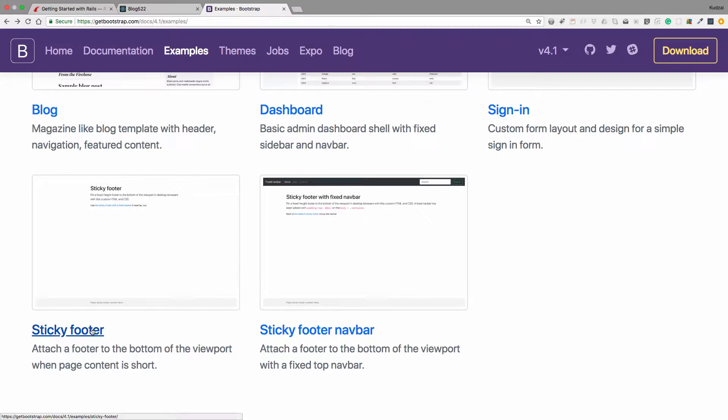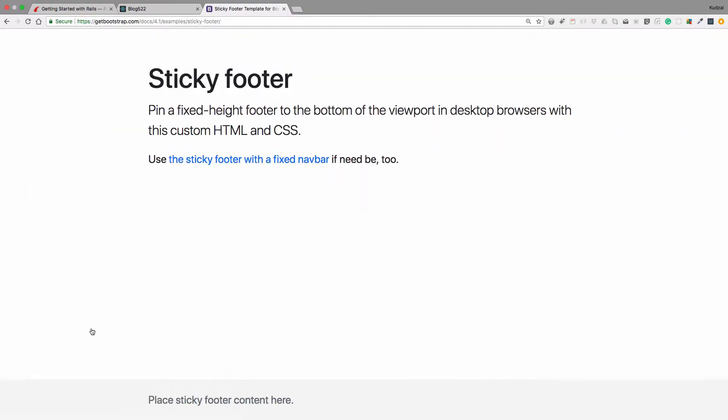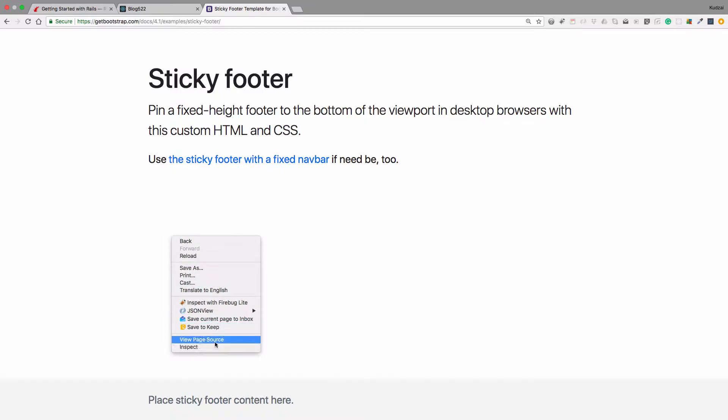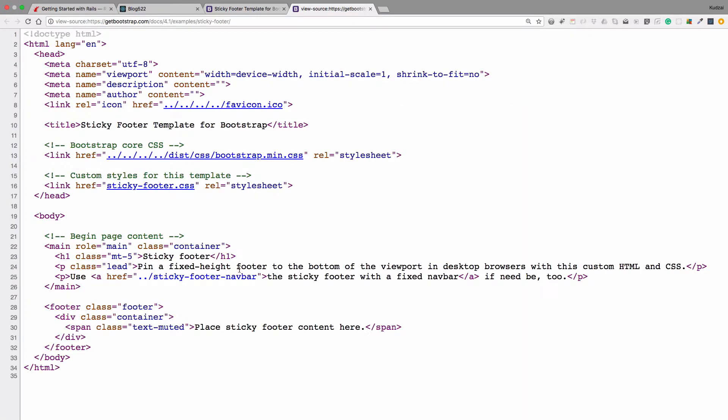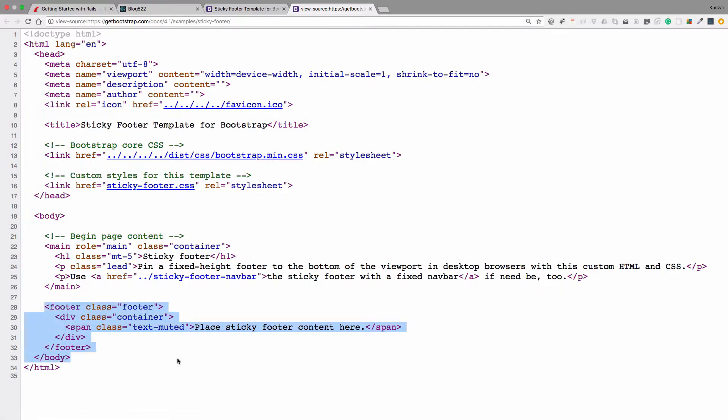But you can go to the sticky footer here. Same thing. If you go to views, this is just one way to do it. So you just all we need is this the sticky footer. Copy that and paste it into the footer partial. All right. And then we should be good to go from there.